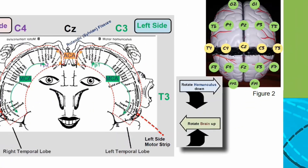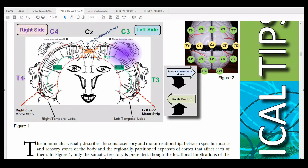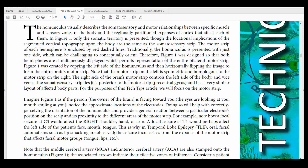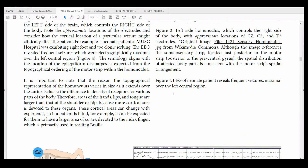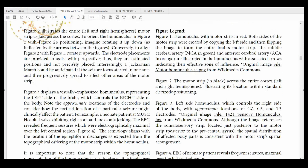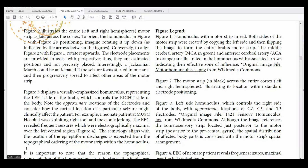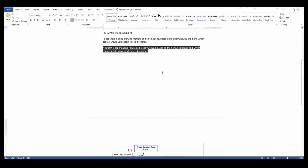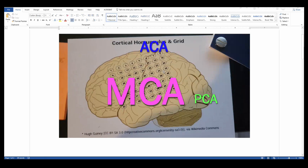This patient had frequent seizures over the left central region — right in here — and we can see that this is going to be the hand region. They indeed did have twitching of that region, so it lined up with what we would expect. This is the type of question you should expect on the exam, integrating what you know about the homunculus. You might also have a question about the anterior cerebral artery or middle cerebral artery, so it's good to incorporate knowledge of how a stroke in one of those cerebral arteries would impact different regions of the homunculus.